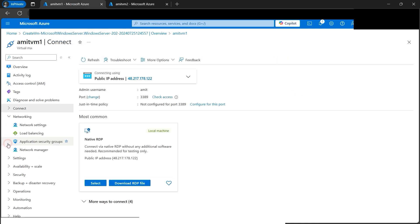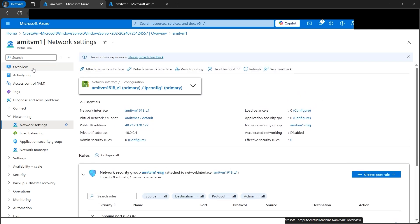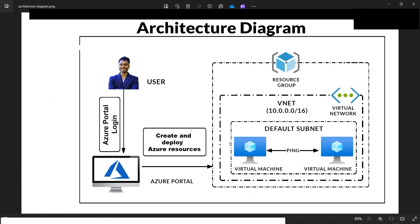We can also confirm the private IPs in the portal — VM1 is at 10.0.0.4. To summarize what we accomplished: we created one VNet, one default subnet, deployed two virtual machines, configured an ICMP inbound rule on VM2, enabled network discovery on both VMs, and successfully pinged VM2 from VM1. That concludes the basics of Azure Virtual Networking tutorial.